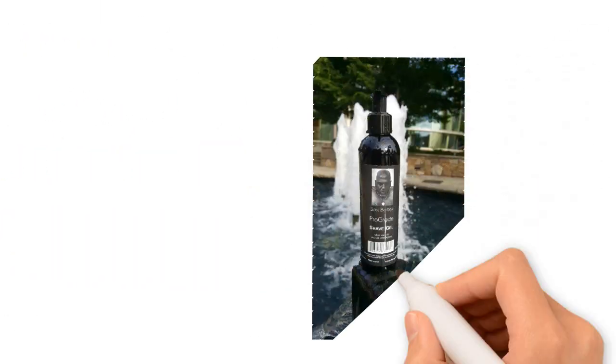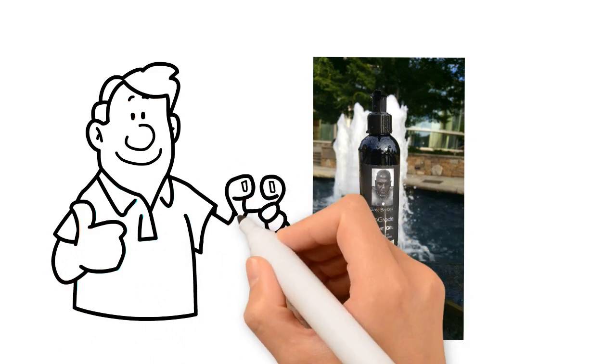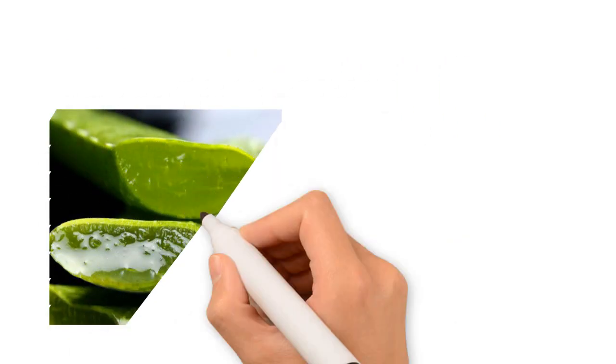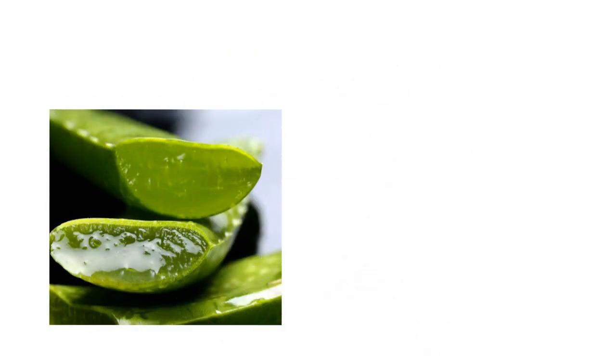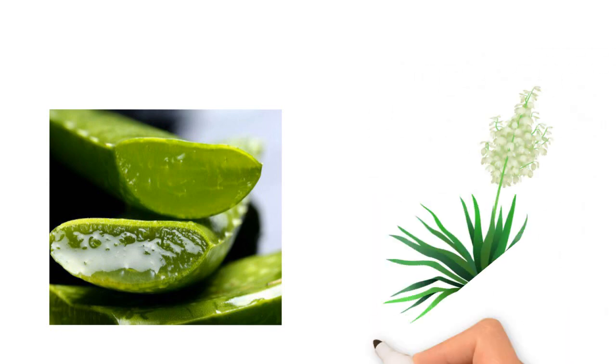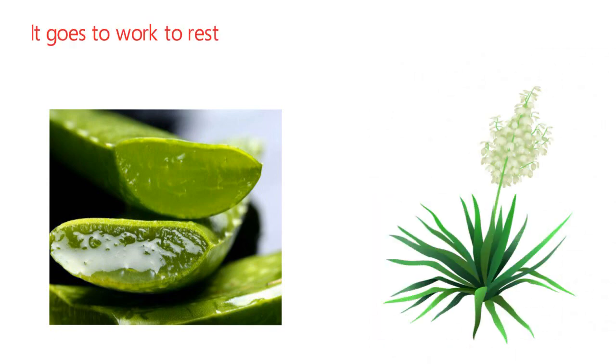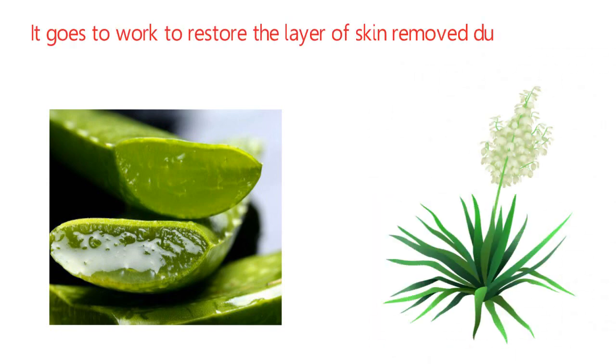the Boss Barber Pro Grade Shave Gel will give you the result you're looking for. Made with aloe vera and yucca schidigera extract, an anti-inflammatory that promotes healing, it goes to work to restore the layer of skin removed during shaving.